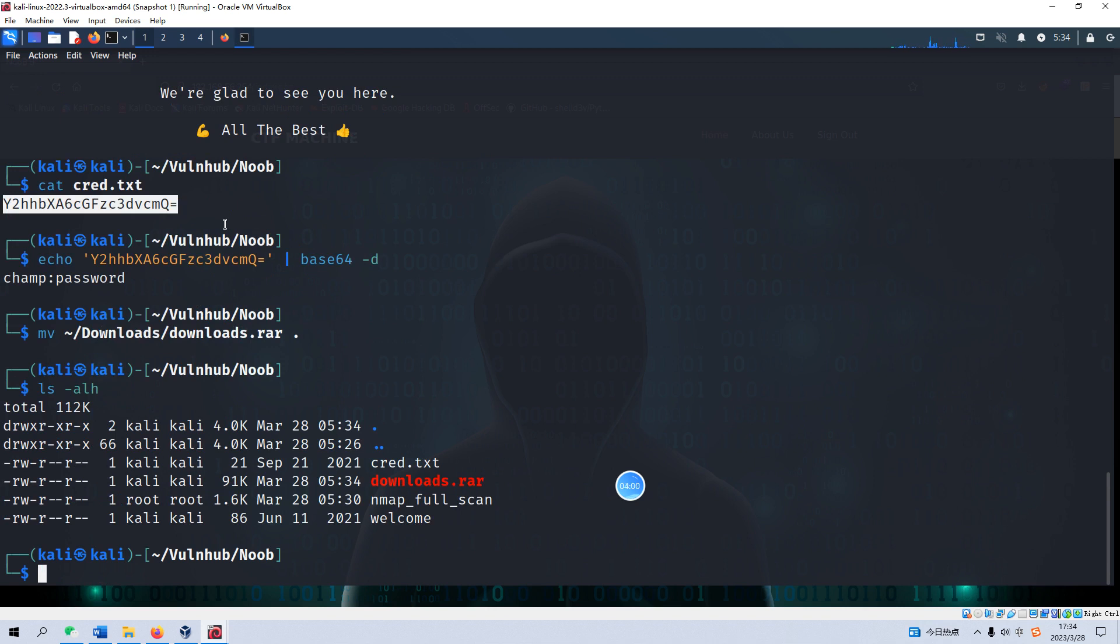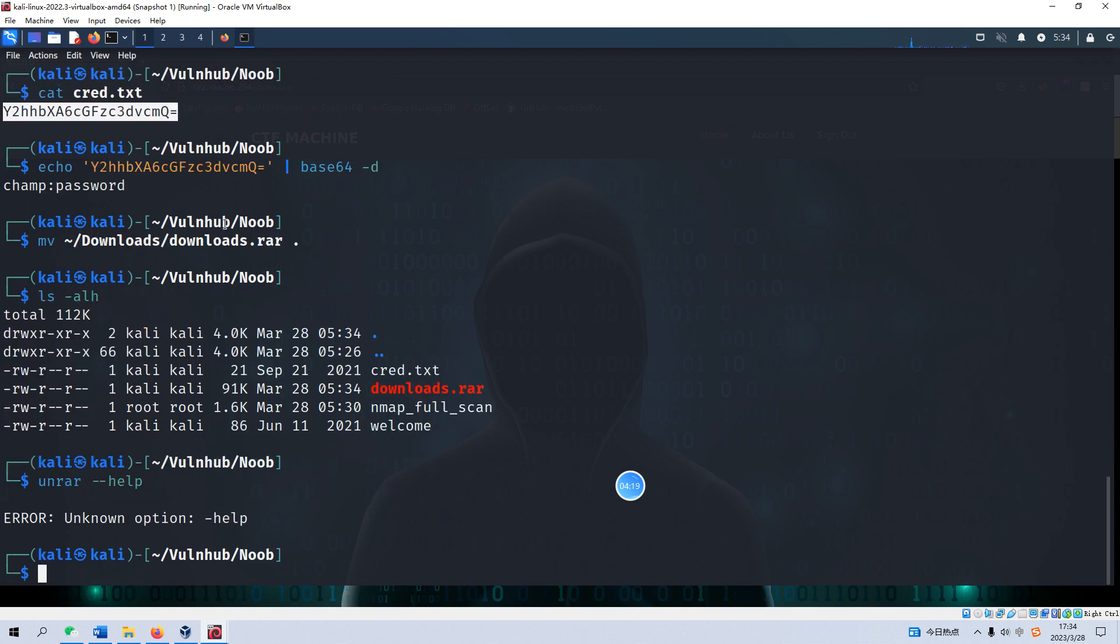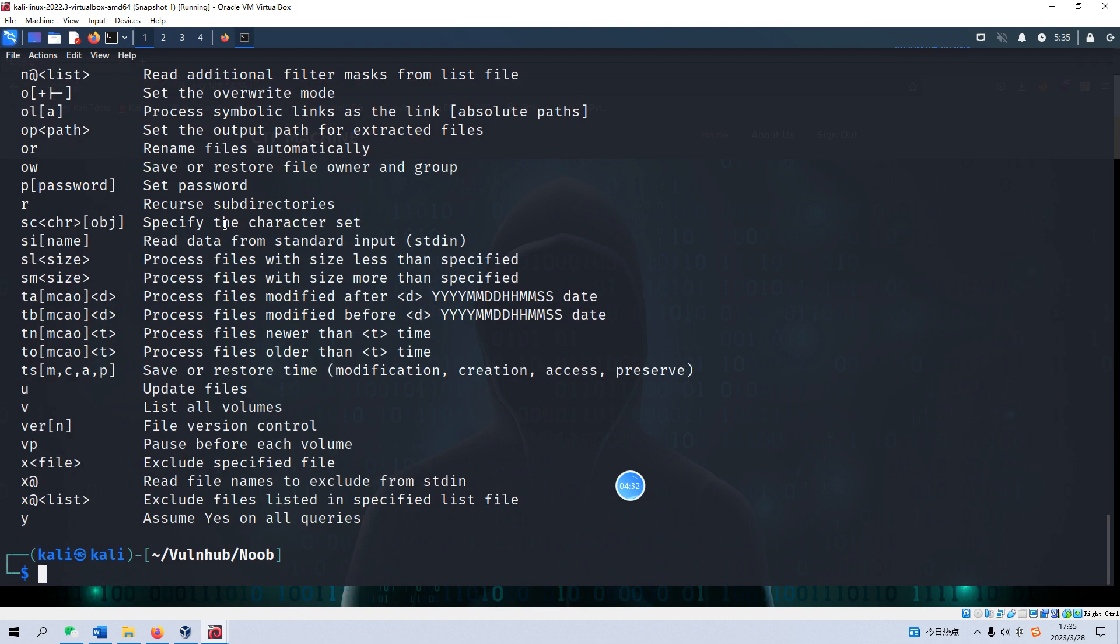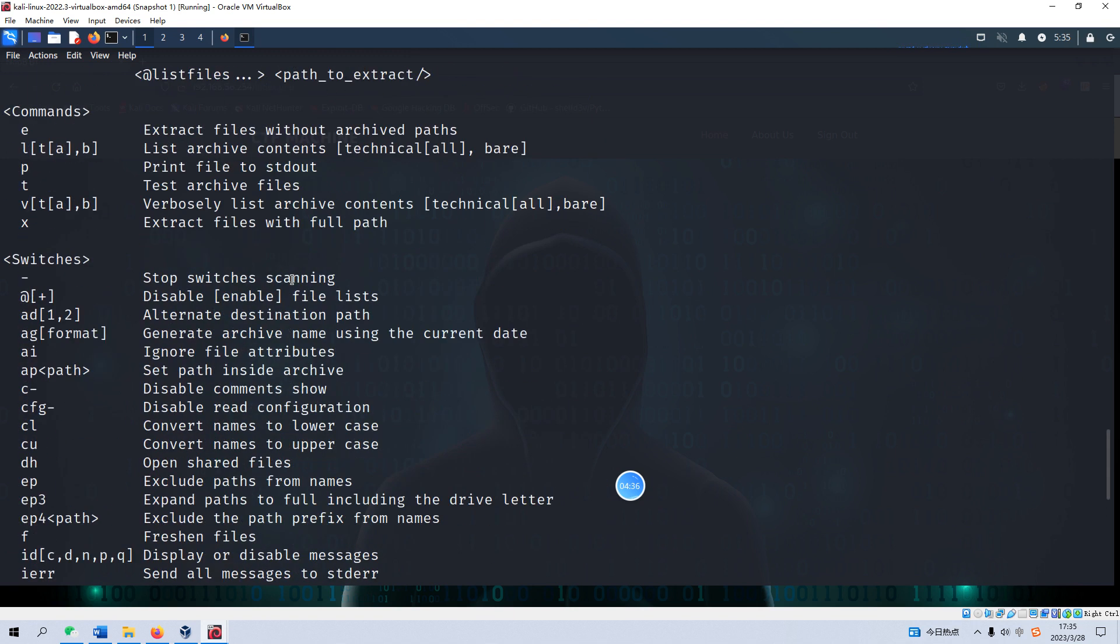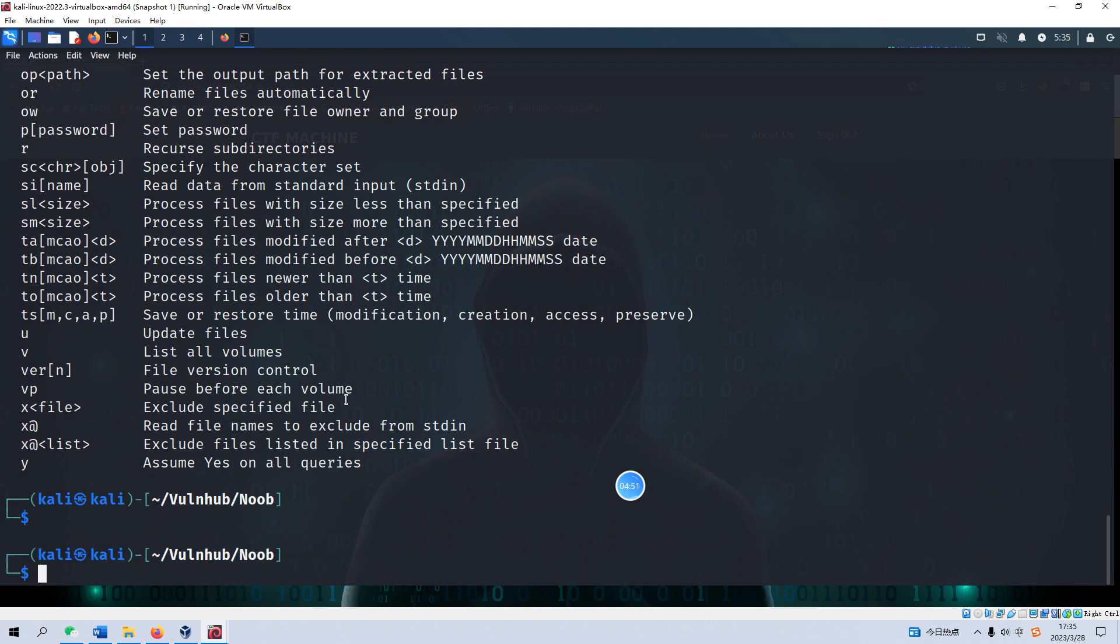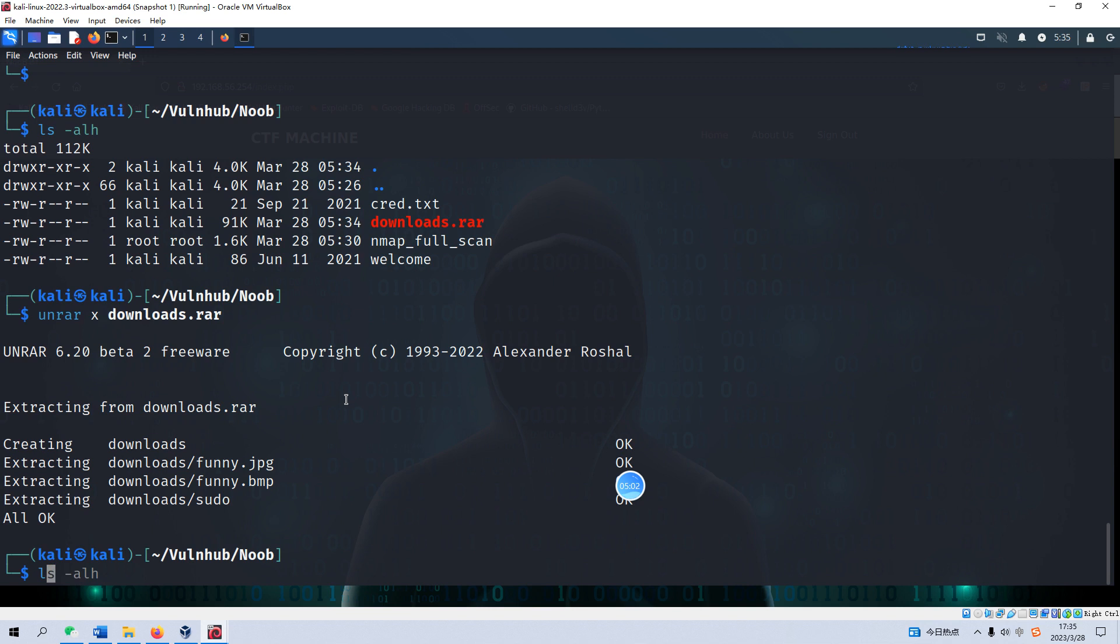So we can uncompress this file using unzip. The command needs the correct path. Let me try again with the full path from downloads. Okay no problem.